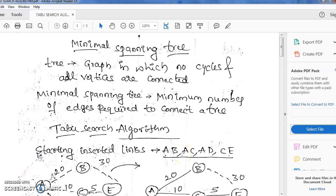Hello everyone, today I am going to explain one bit that was left in the model file. That is based on meta-heuristics, in which we have three algorithms: one is genetic algorithm, another one is simulated annealing, and the third one is minimal spanning tree taboo search algorithm. It is one of the meta-heuristics techniques, and a traditional-based approach.